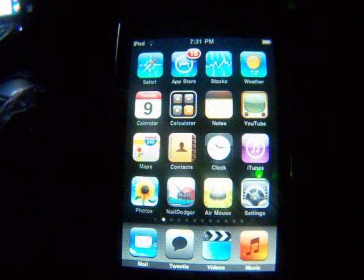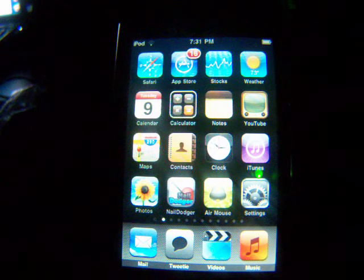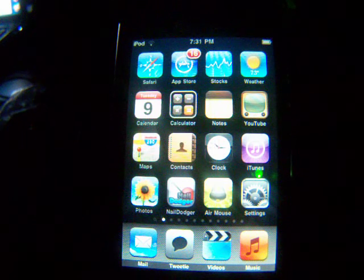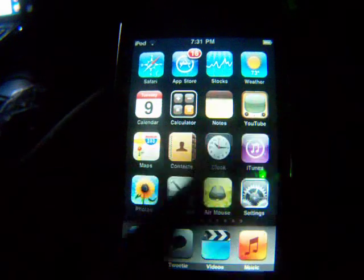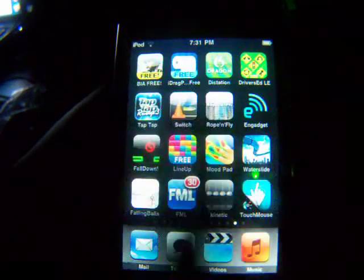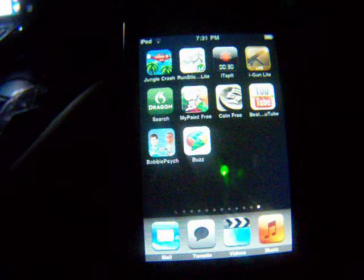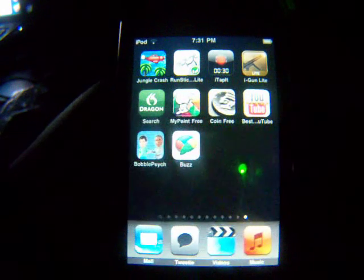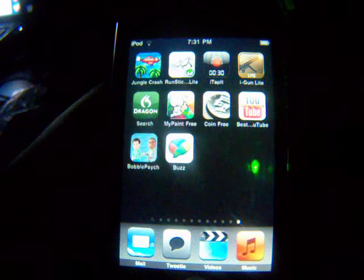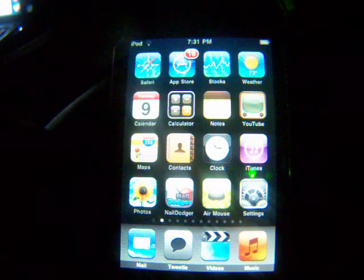Hey, what's up YouTubers, this is Tech Girl and today I'm going to show you how to get Google Buzz on your iPhone or iPod Touch. Basically the icon will look something like this — it's kind of like a shortcut to your Safari browser and it opens up Google Buzz for you. So I'm going to show you exactly how to get that.